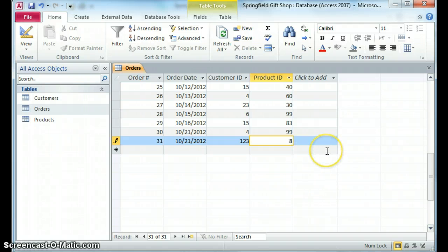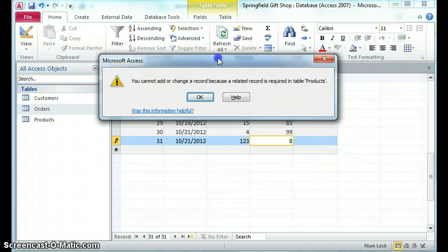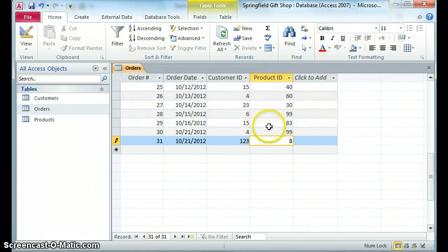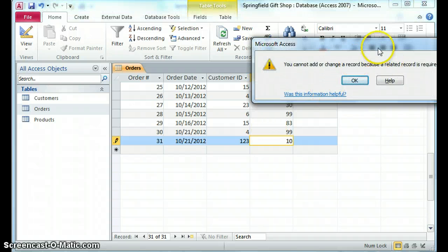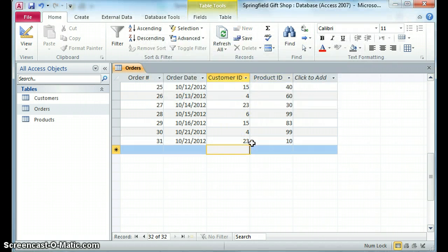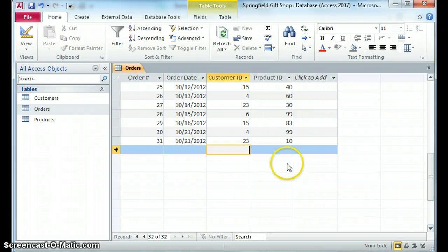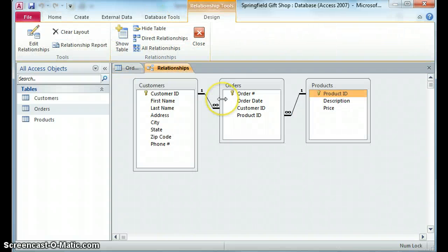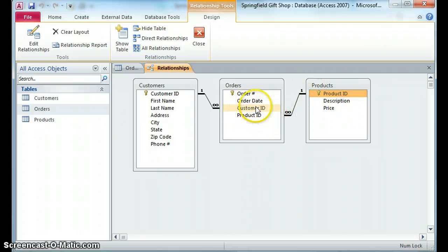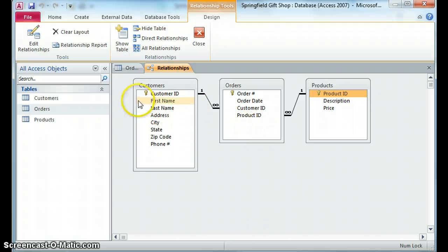So let me go put in a valid product. Now we have a valid product, but I don't have a valid customer. So maybe that was supposed to be customer 23. Now I have a valid customer ID and product. So Excel doesn't let us do referential integrity, but Access does. As we'll see in another video, we actually can go in and establish a relationship. What this is saying is that the product ID has to exist in the products table and the customer ID has to exist in the customers table. So this way, I can't have an order for a non-existent customer, and I can't have an order for a non-existent product.